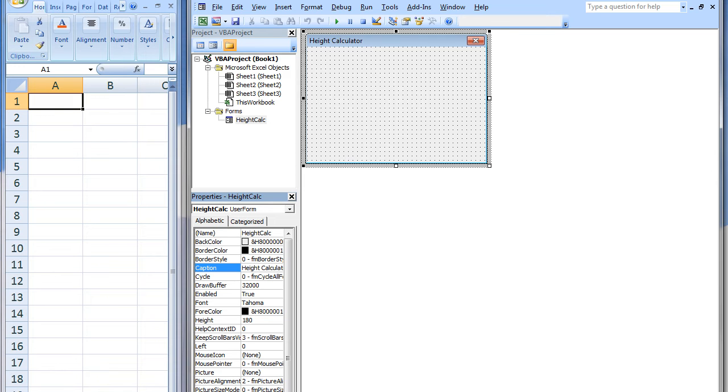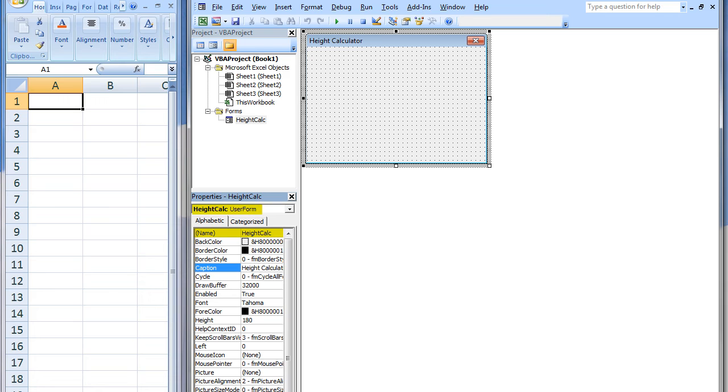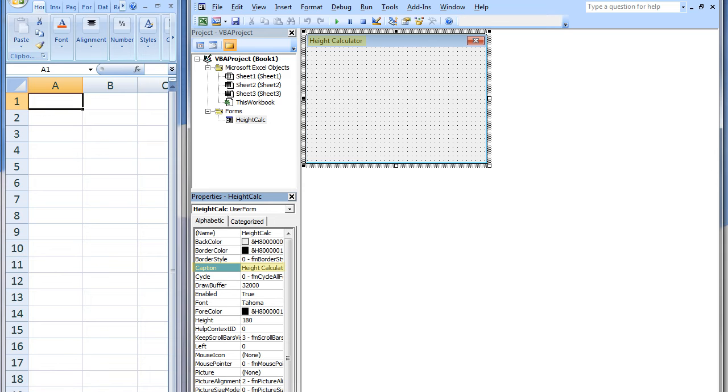When we want to refer to the User Form later on, we use its name. The name, which we call HeightCalc, cannot contain any spaces. Notice that the name of the User Form has changed at the top of the Properties window and in the VBA Project window. The name of the caption is HeightCalculator and this is what appears at the top of our User Form. Currently, our User Form is blank.